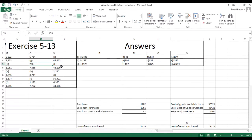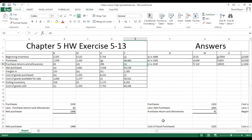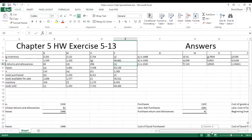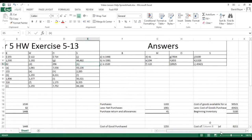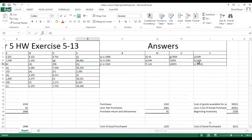For K, which is purchase returns and allowances for Company S, we take purchases and subtract net purchases and that gives us purchase returns and allowances. This works out to $1,326 — we take purchases, subtract net purchases, and arrive at that answer.